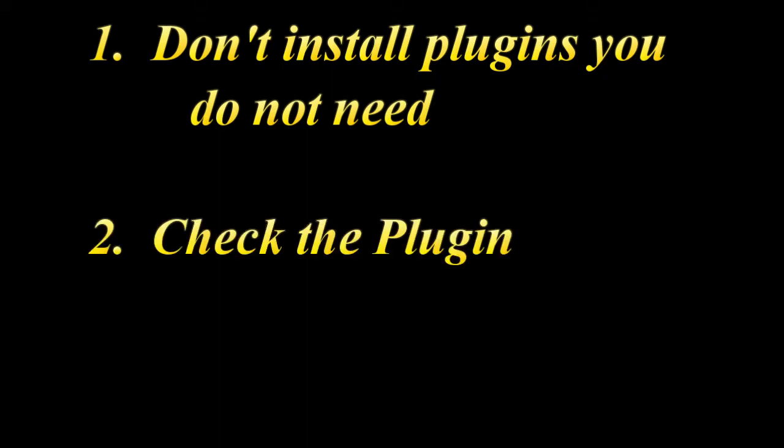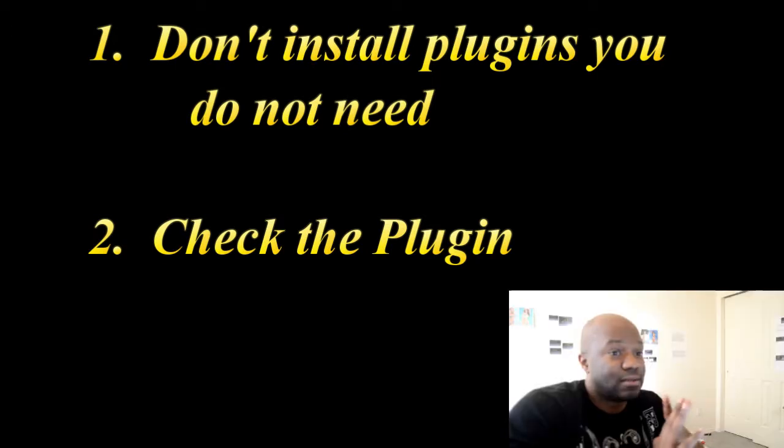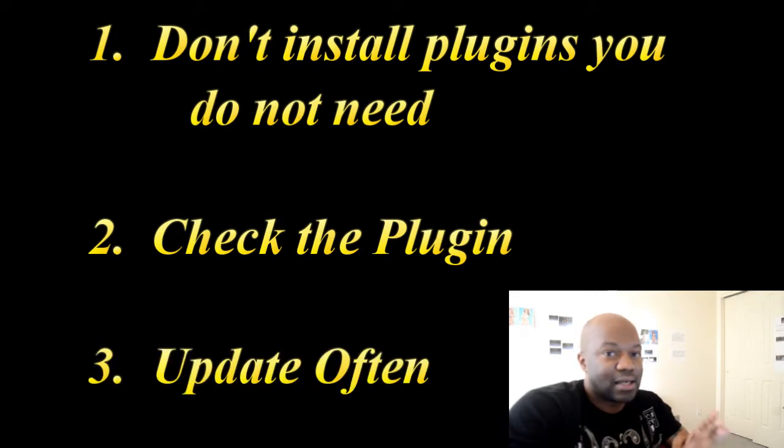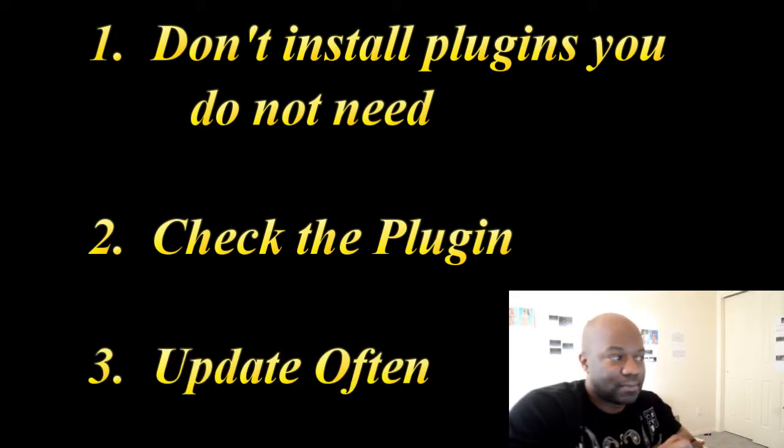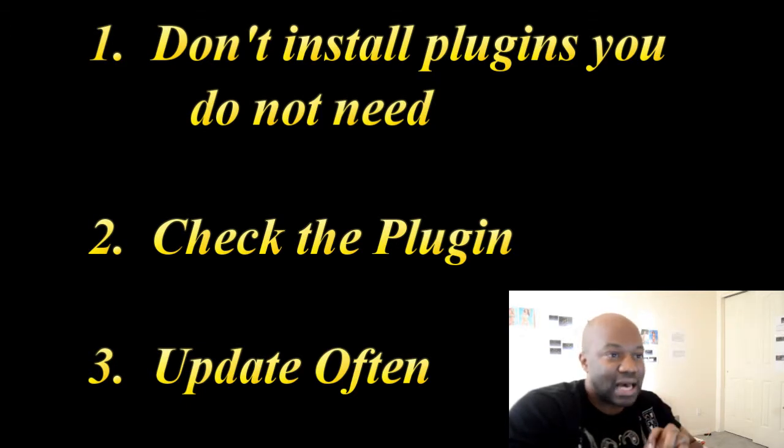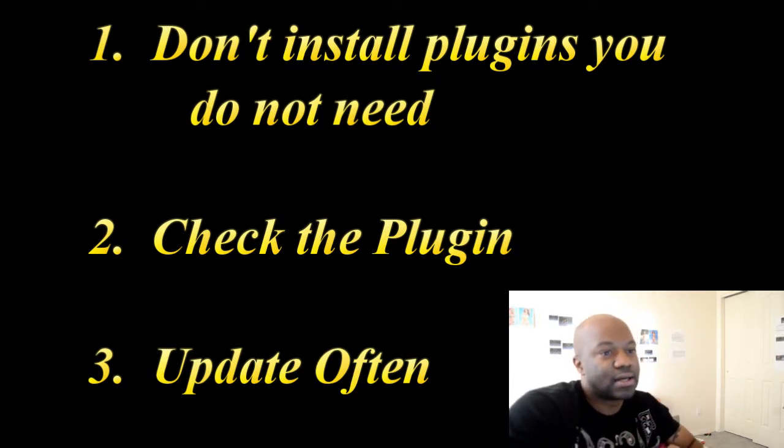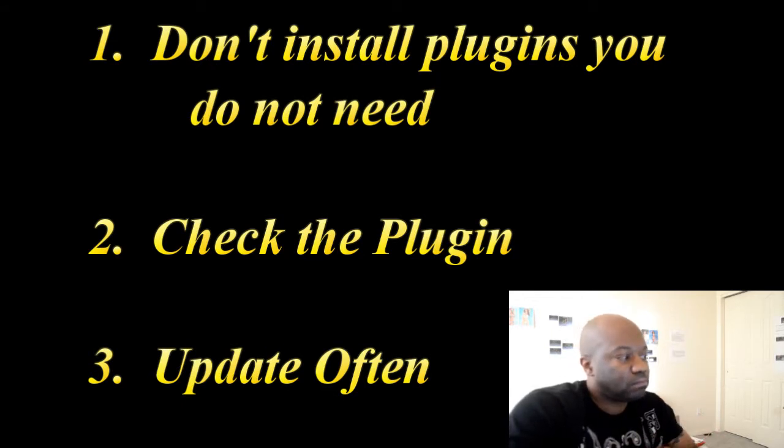Step number one: don't load any plugins you do not need. If you don't need it, don't load it. Number two: make sure it's legit, meaning double check it, do some research on it, make sure that lots of people have rated it and have given it a high rating. Double check it on Google, make sure nobody has already exploited it. And then number three is check to see if they've updated it recently, because WordPress is constantly changing. There's constant new exploits out there online.